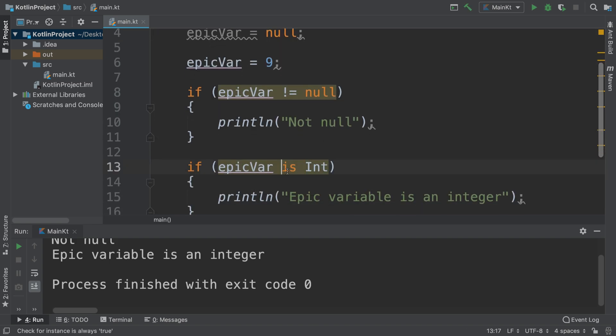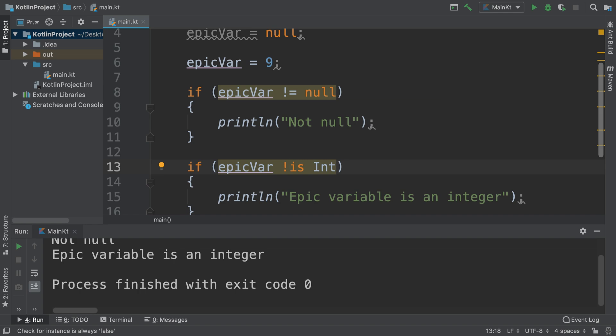String. You can also do 'not is', so if you want to see if it's not an integer. If you want to do smart cast in that scenario, that is possible as well, but I recommend doing that as an extra task yourself.